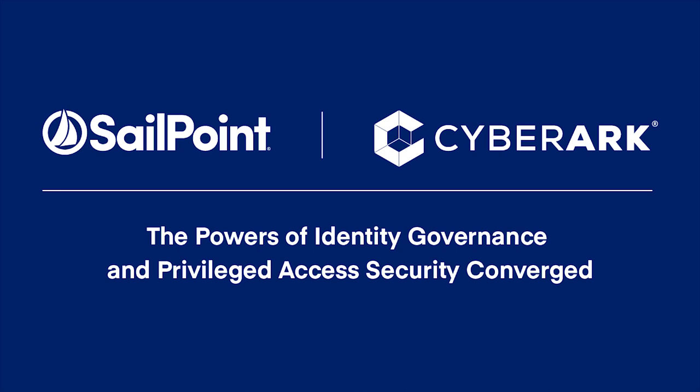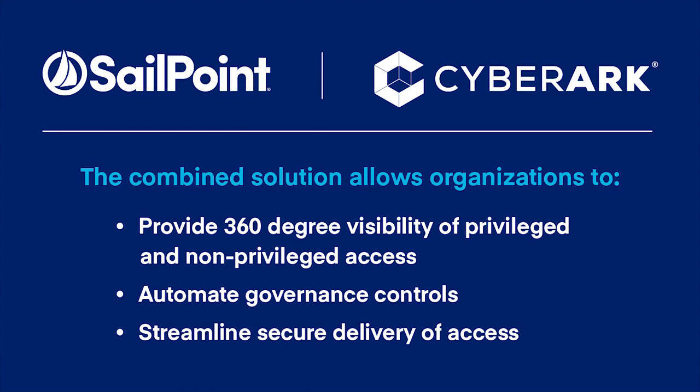The integration of CyberArk Privileged Account Security and SailPoint Identity Governance enables organizations to get a unified, policy-driven approach to managing identity and access governance across non-privileged and privileged accounts alike. In this demonstration, we will show you the benefits of this combined solution and walk through specific use case examples.